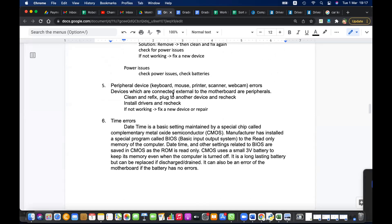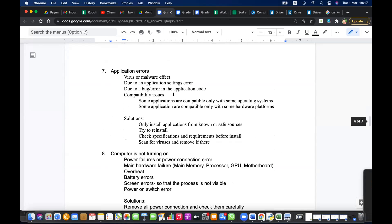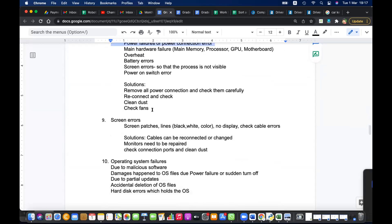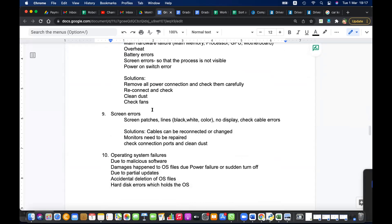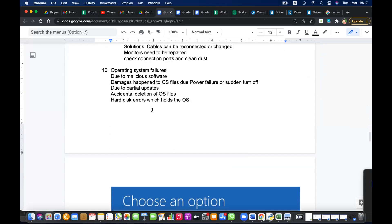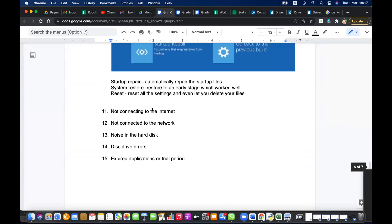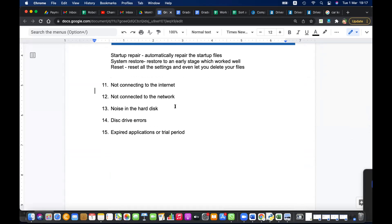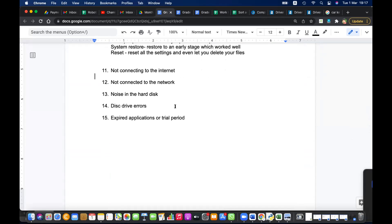We also learned about peripheral device errors, application errors, computers not turning on — one of the critical errors — screen errors, and operating system errors. Now it's time to learn about the next error: not connecting to the internet.